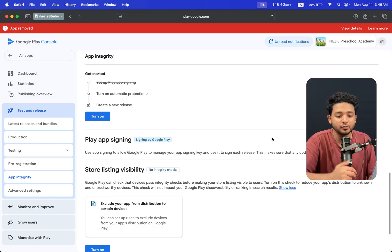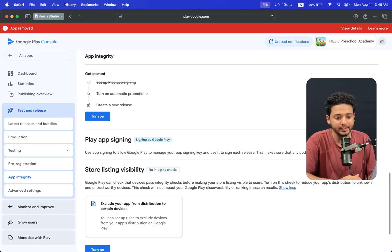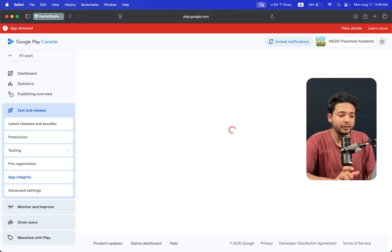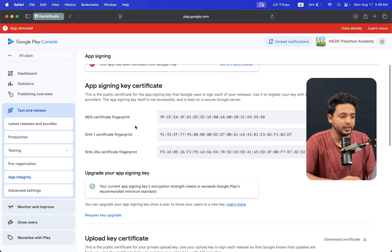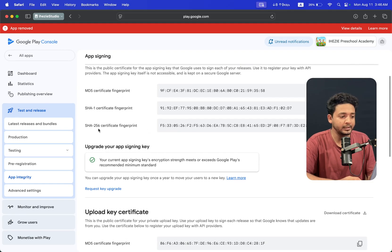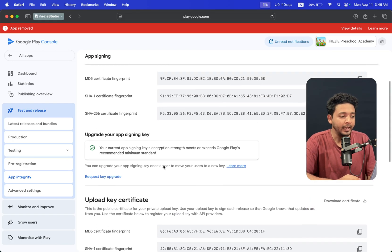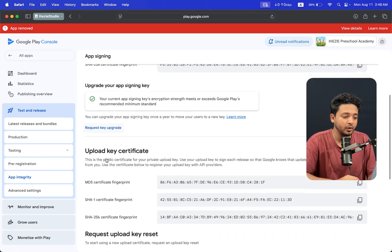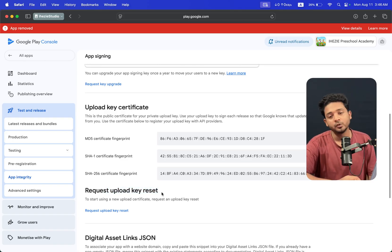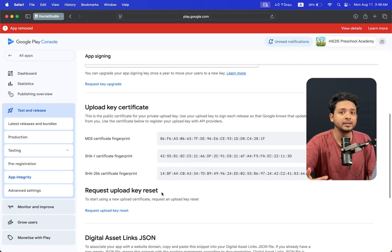Our main option is Play App Signing, which is already signed in by Google - we accepted that Google will manage the keys. From the right side you will see Settings. I am clicking on Settings, and there are things like fingerprints or SHA key or certificates. On this page you can see 'Request Key Upgrade' and also 'Request Upload Key Reset'. We are trying to reset the keystore.